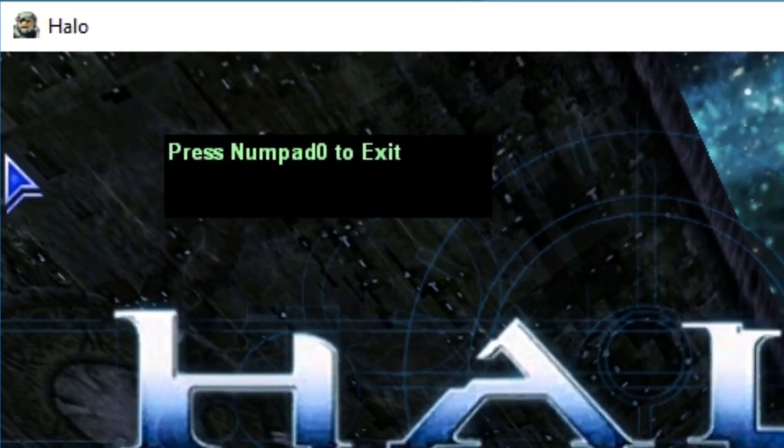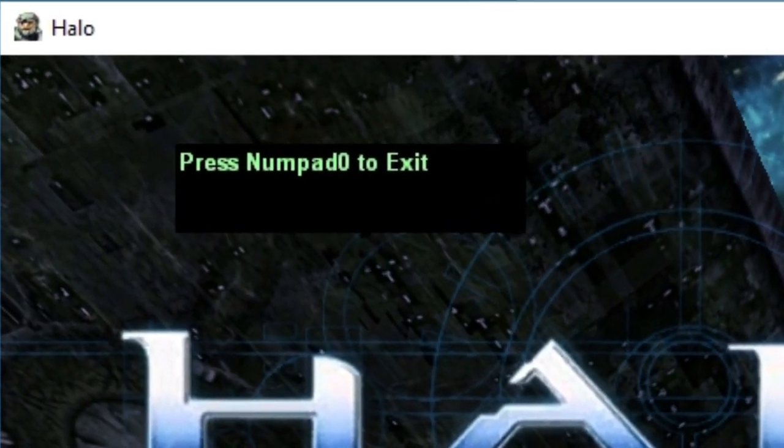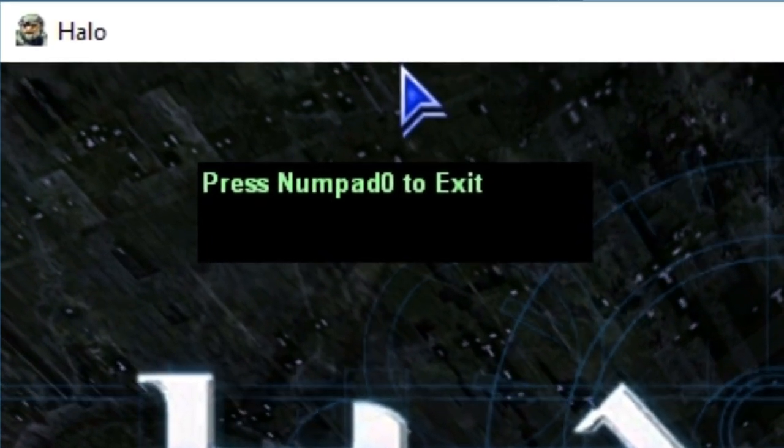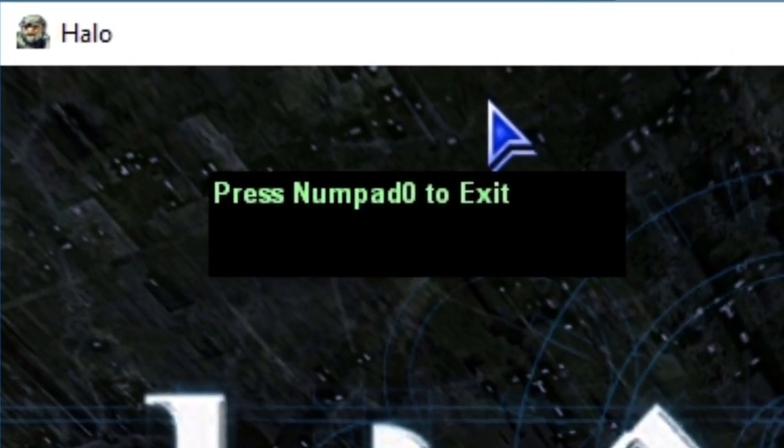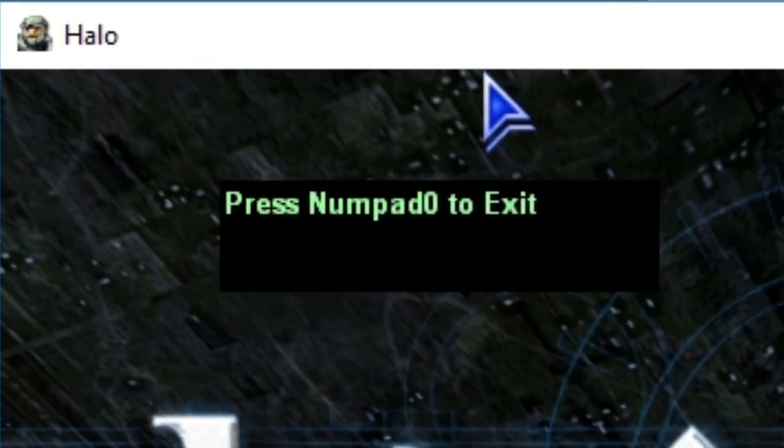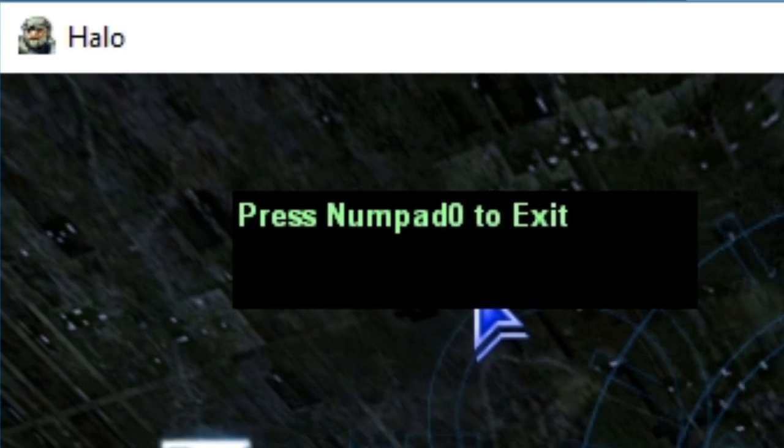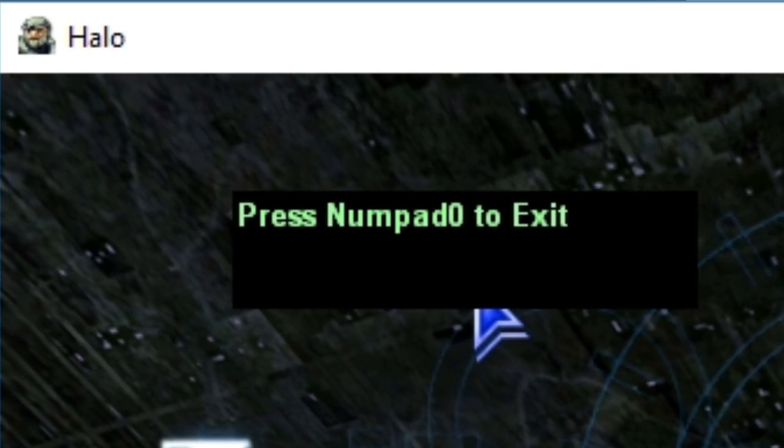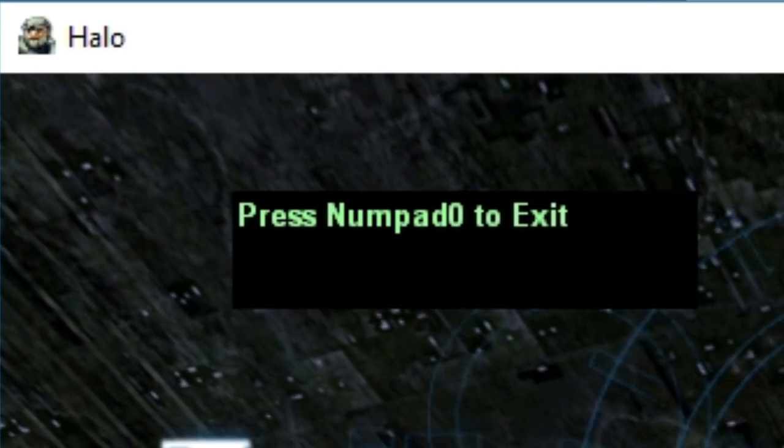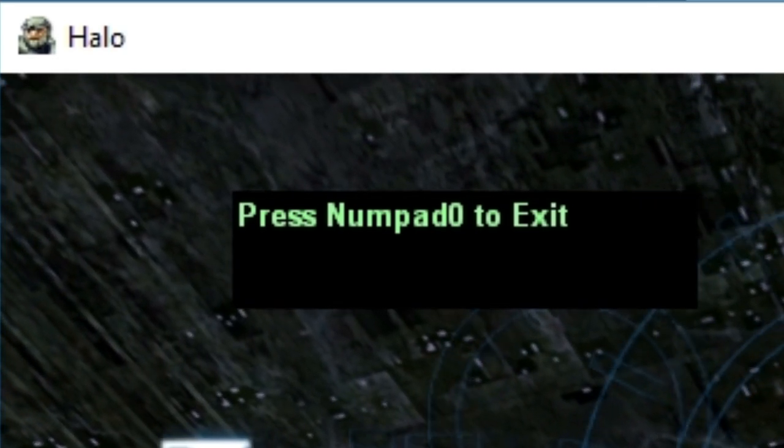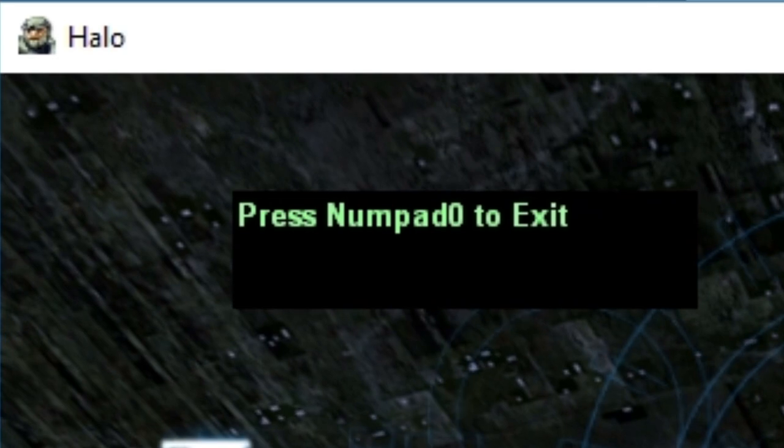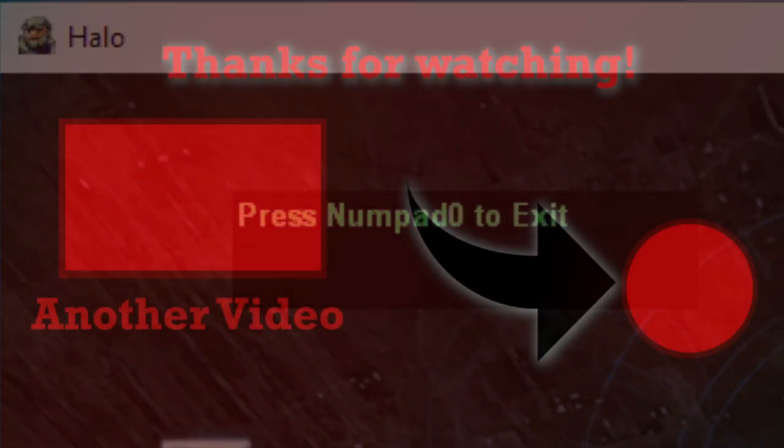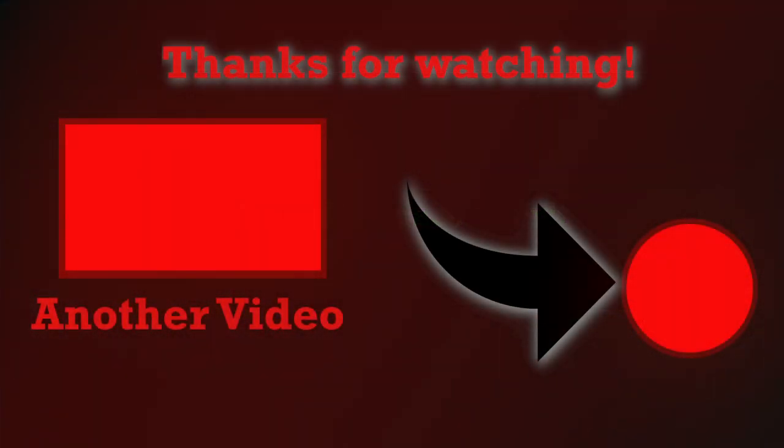Well then friends, I hope I could teach you a thing or two in this video. I sure learned quite a bit myself researching for it. Until next time friends, I hope you are all well, especially during those crazy times, talk to you soon.